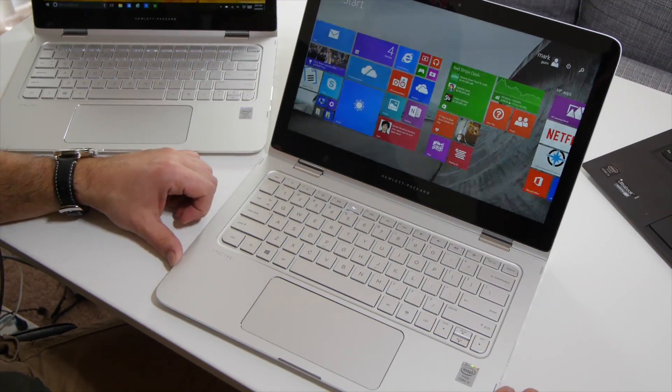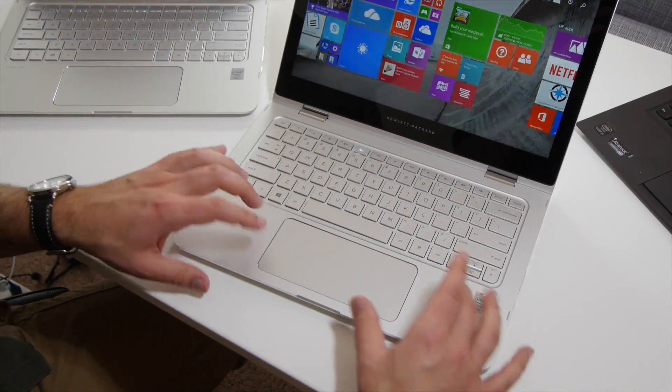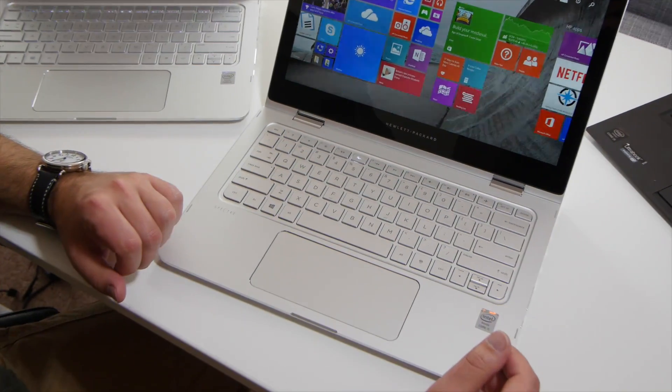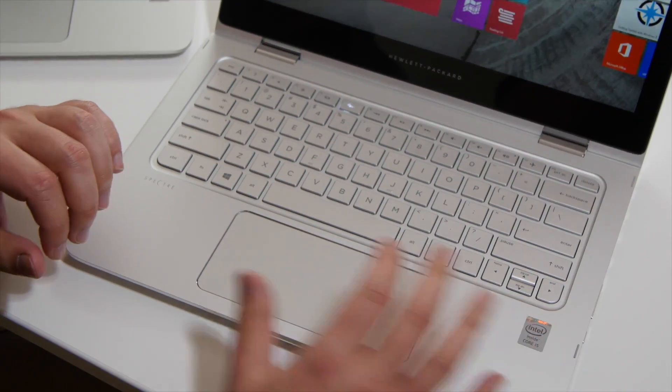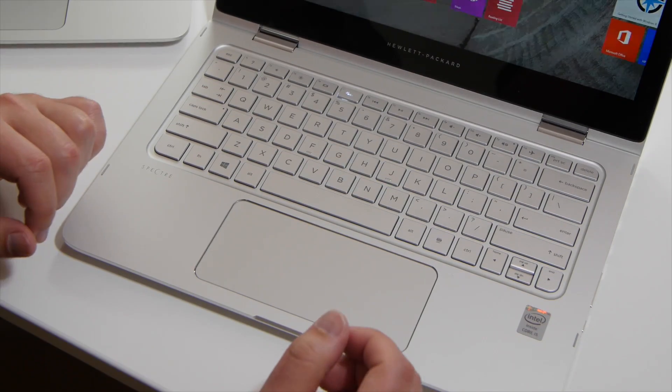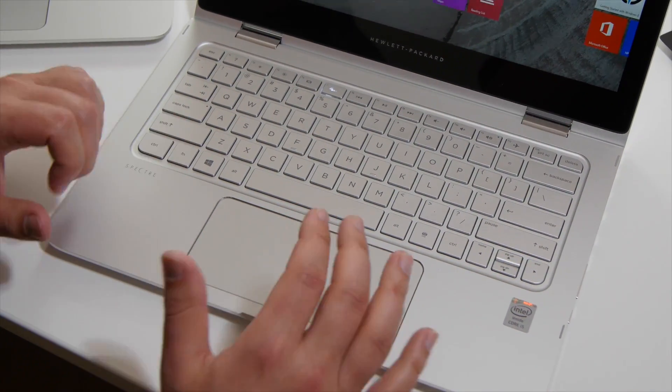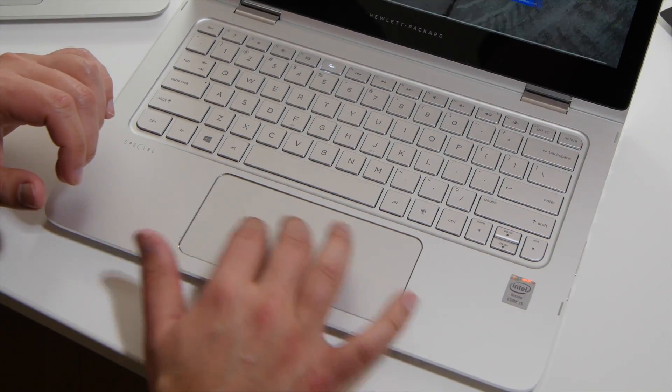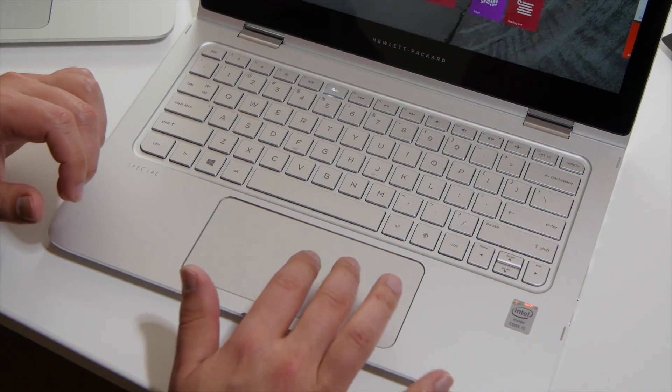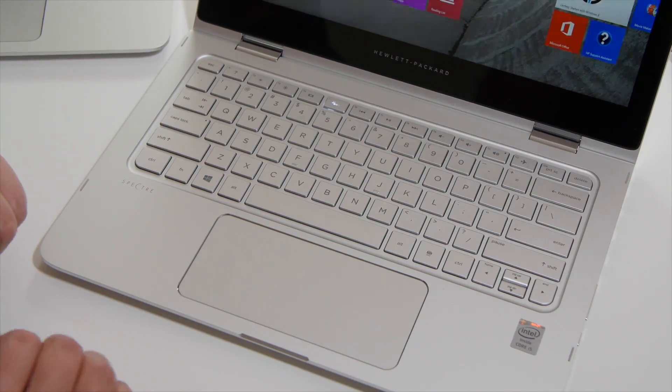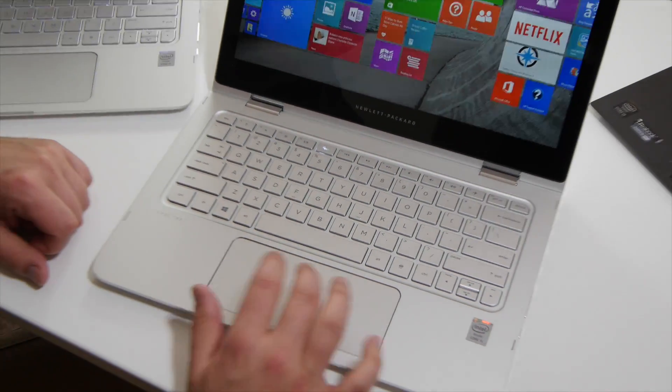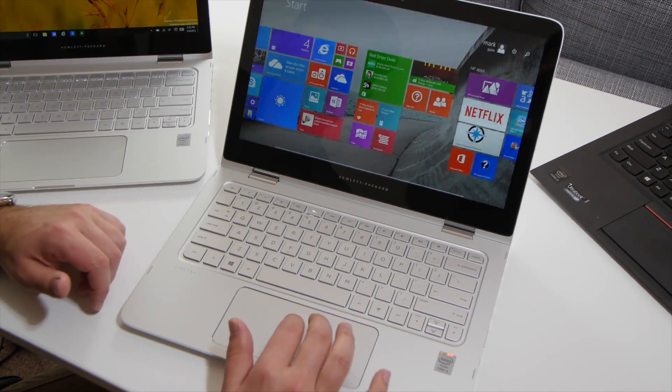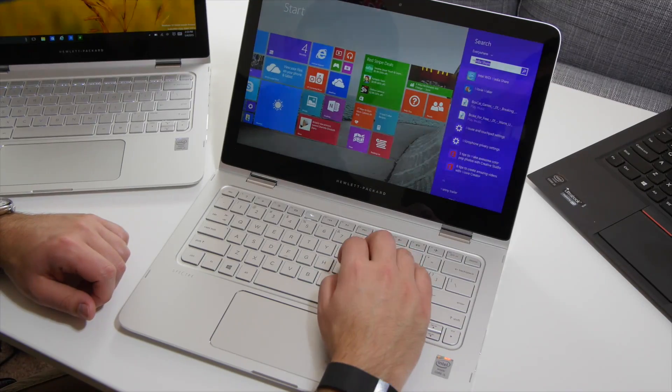Coming down to the main area over here, you have what is a trademark, almost, of Hewlett Packard devices, which is this ginormous trackpad. It is very long, of course. Some people actually like this. Some people don't, but I think most people will be very happy with it. You get a lot of movement, a lot of area to work with. It is not a precision touchpad, which is actually kind of interesting, considering Microsoft worked with them on this. Having said that, you do get a lot of controls on this.